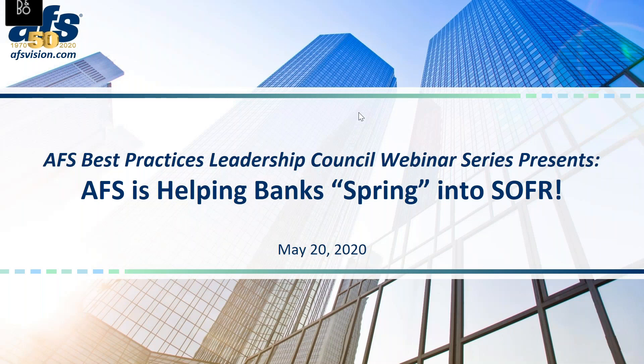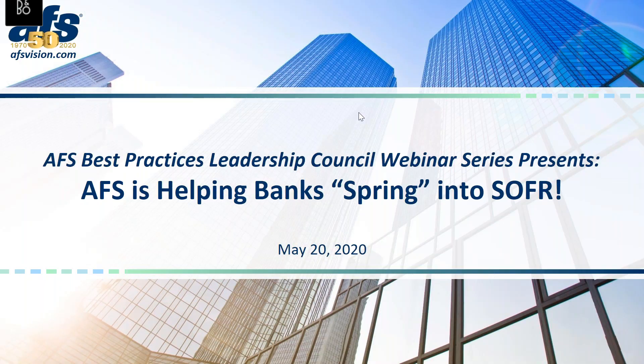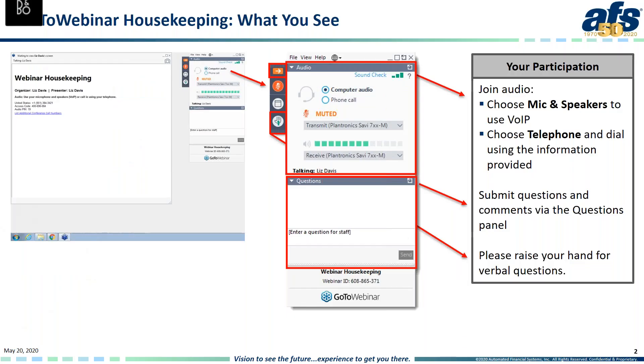Good afternoon and thank you for standing by. Welcome to the AFS Best Practices webinar. Our topic today is AFS's Helping Banks Spring into SOFR, an AFS LIBOR update webinar. Our webinar will be approximately an hour long. Our first speaker today is Dean Snyder, Managing Director, AFS Vision. Before we get started, I'd like to go over a few items so you know how to participate in today's event.